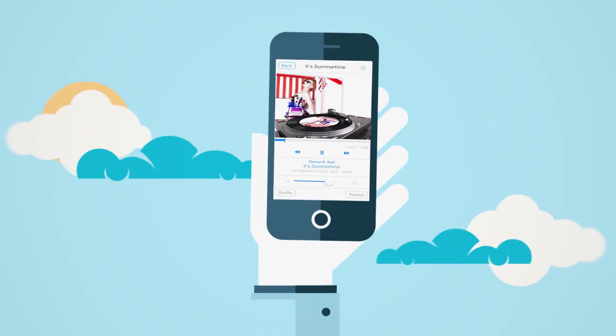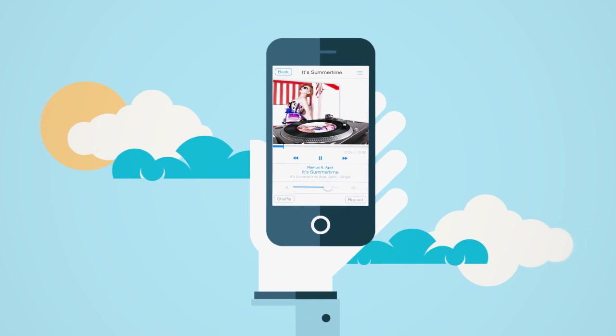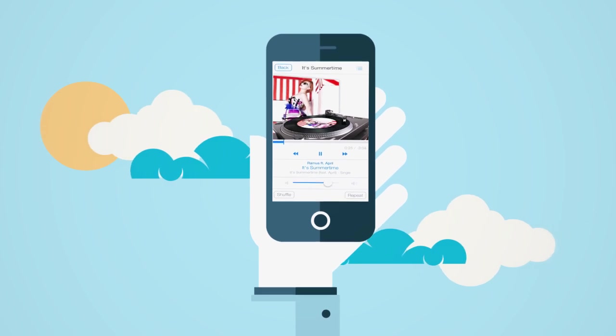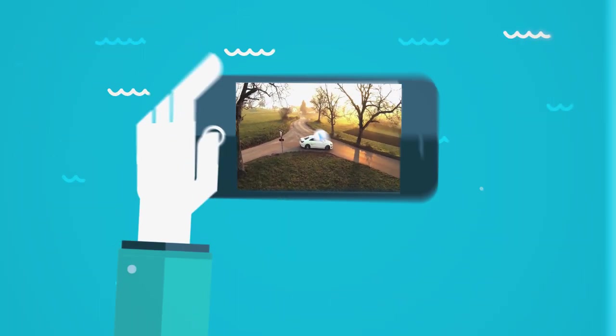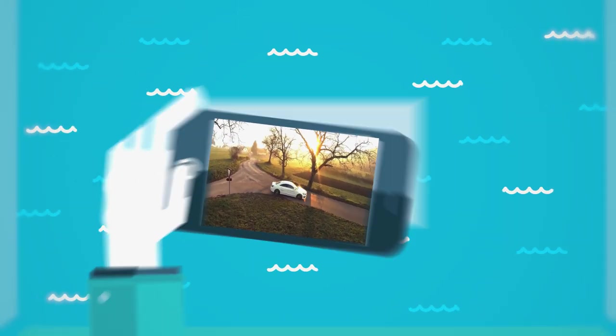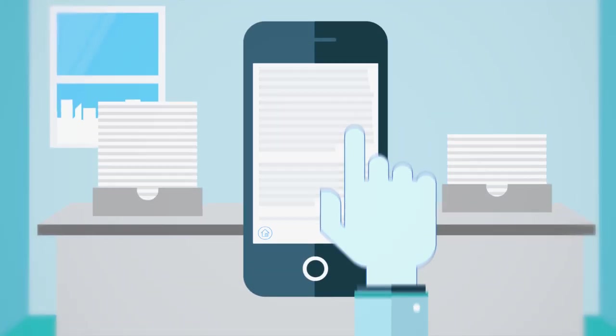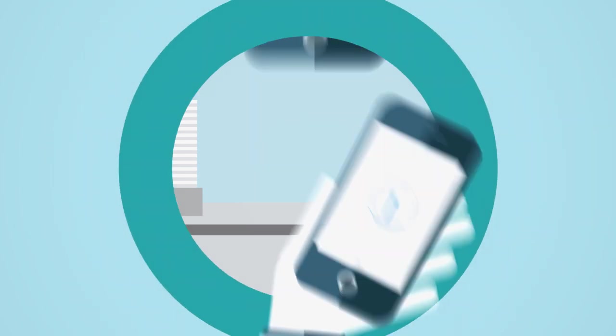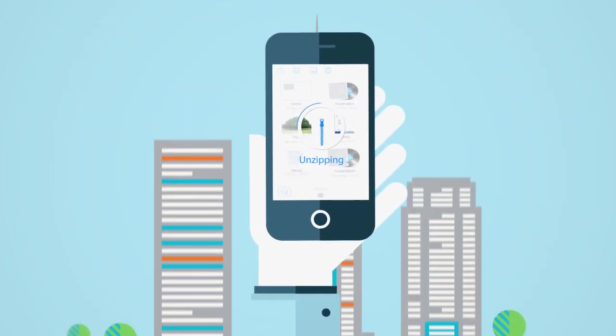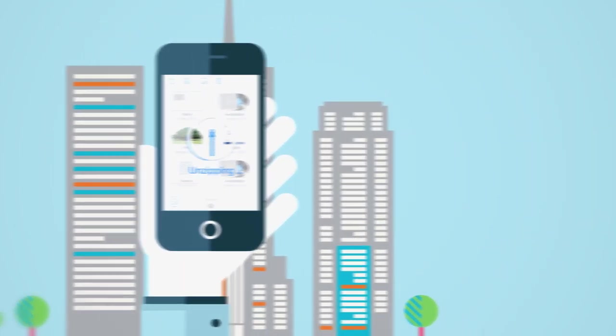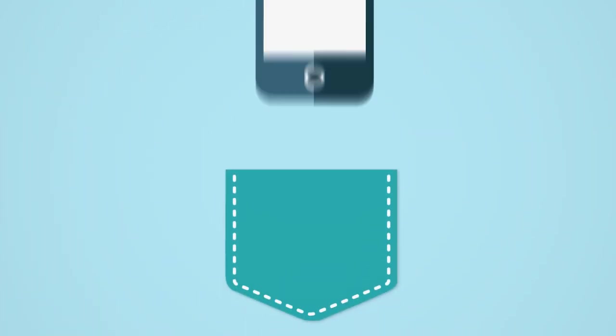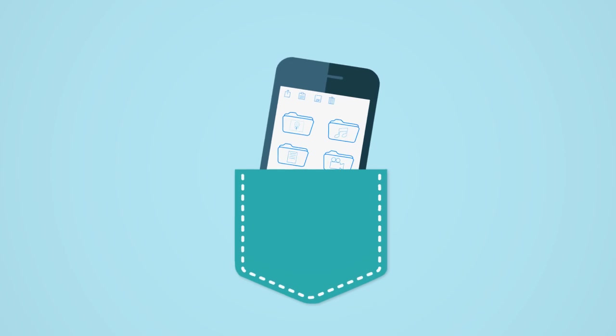With PocketDrive you can play your favorite music, watch videos, read your documents and even open file archives. Ready to make your life easier and always keep your files in your pocket?